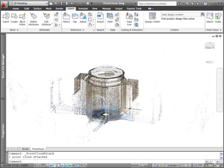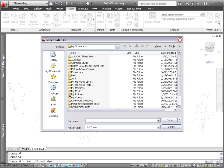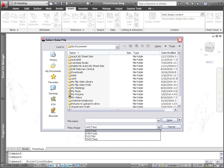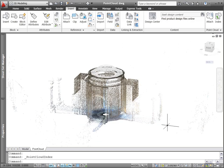If you don't yet have a point cloud file, you can use the Index tool to index scan data files from LAS, XYB, FLS, and FWS file formats, and then save them as point cloud files.